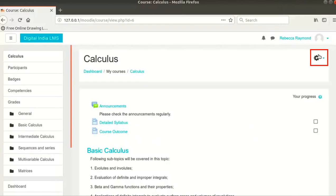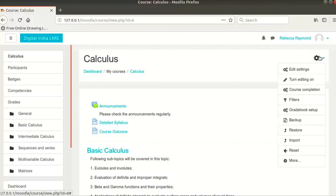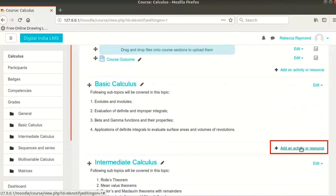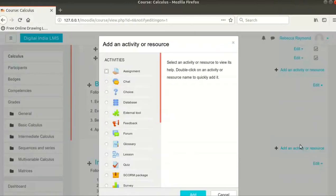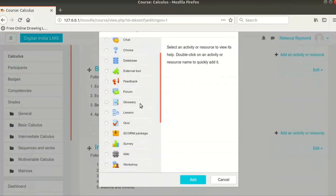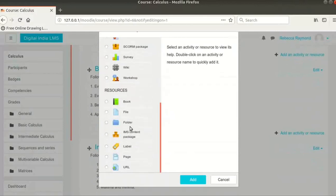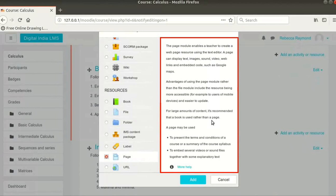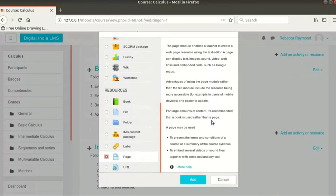Click on the gear icon at the top right of the page and then on Turn Editing On. Note, you need to turn the editing on to make any changes to the course. Click on Add an Activity or Resource link at the bottom right of the Basic Calculus section. A pop-up opens with a list of resources. Scroll down and select Page from the list. Read the detailed description about the resource on the right side when you select any resource. Click on the Add button at the bottom of the pop-up screen.